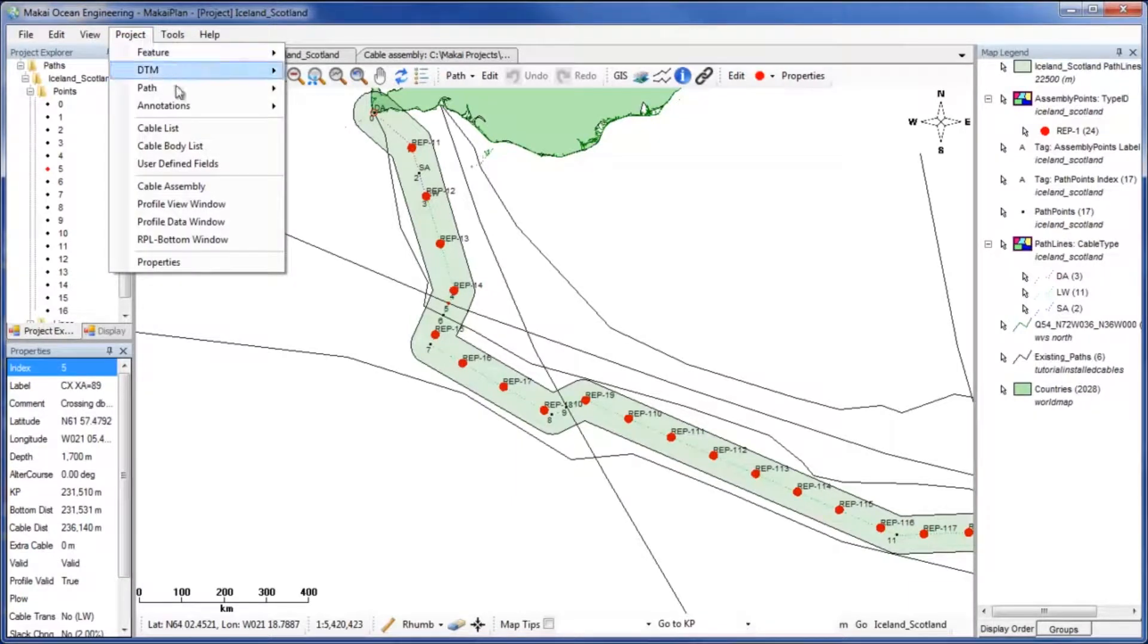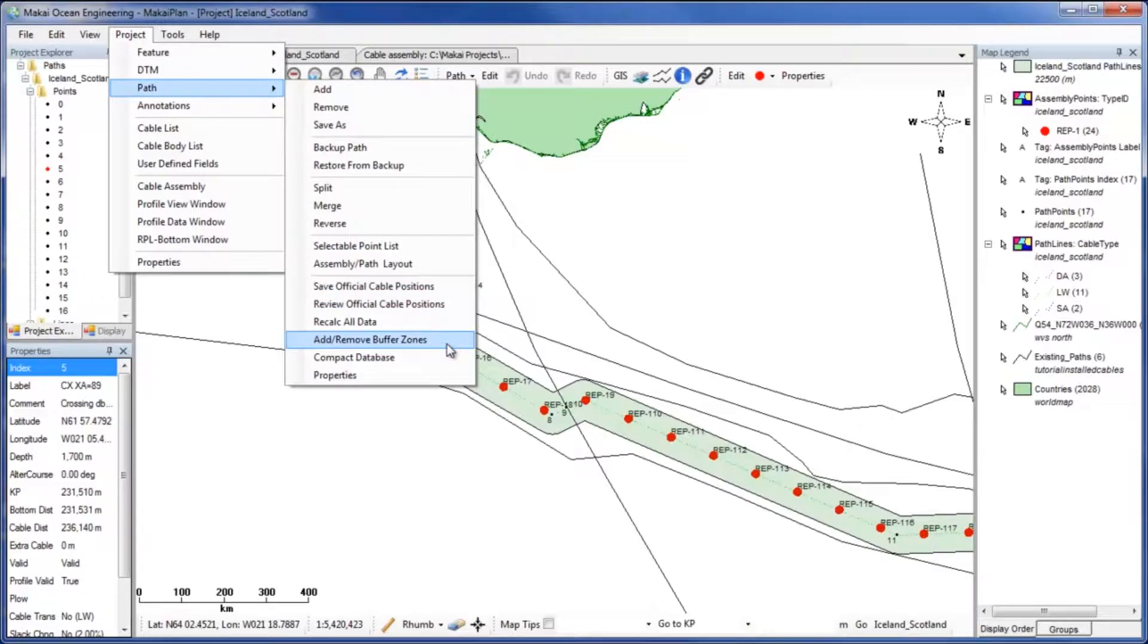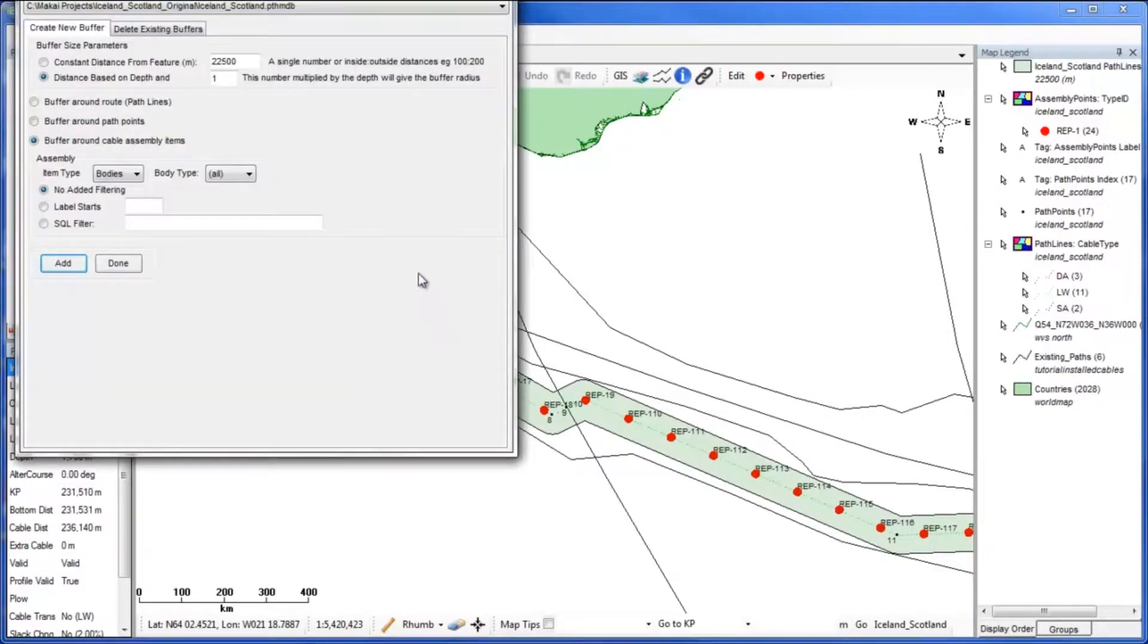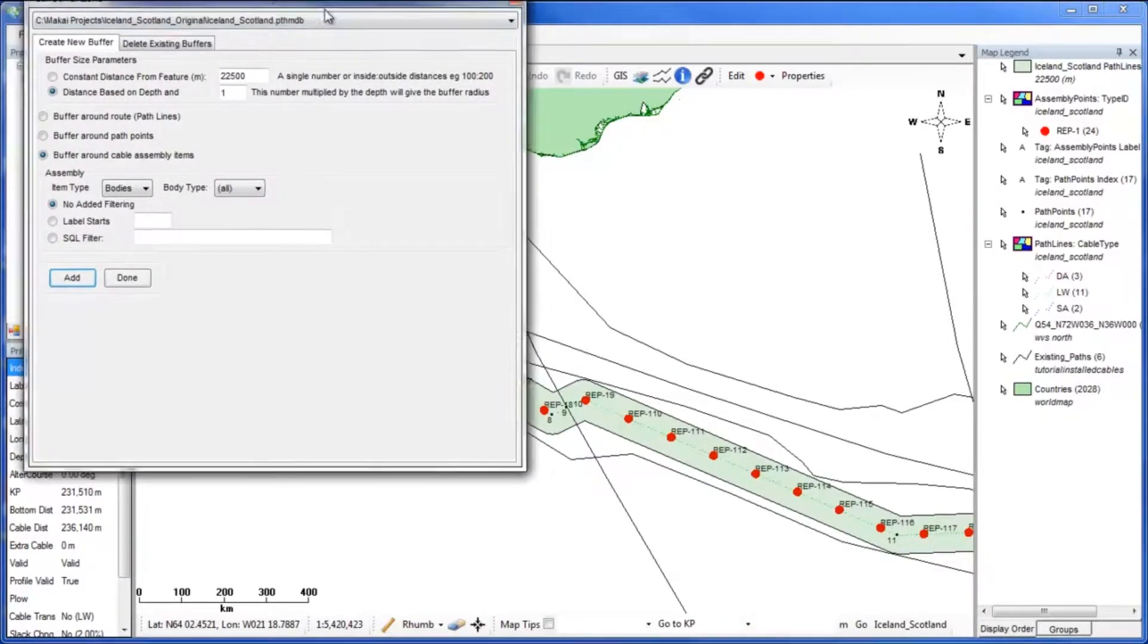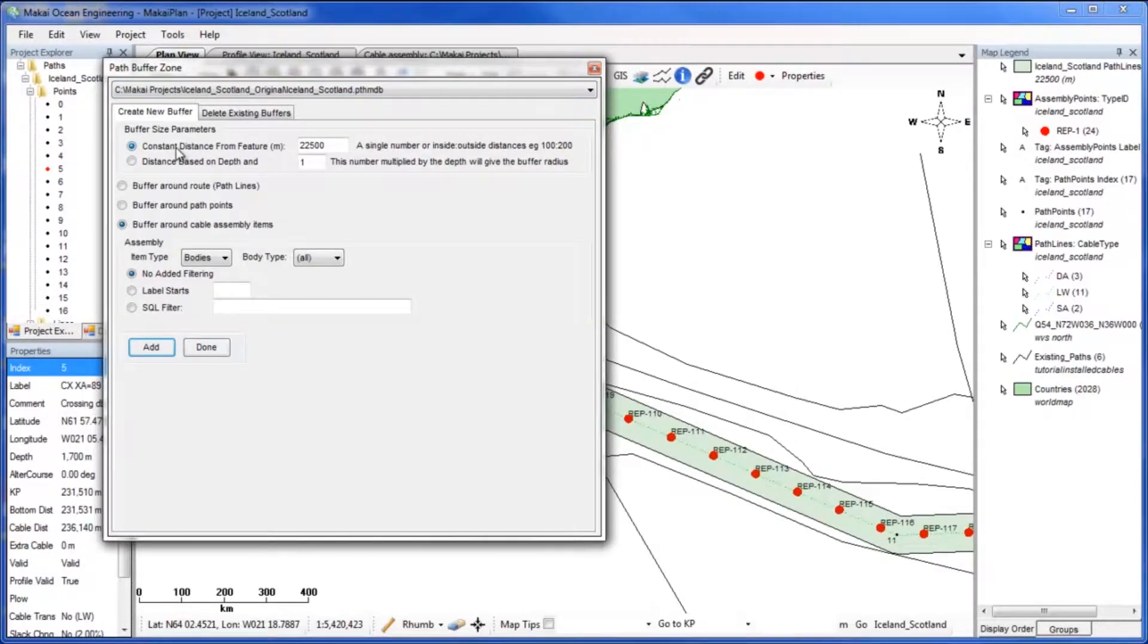We want the cable type to be lightweight protected cable at distances within 8km of crossing points. So we will set the buffer zone size to be a constant distance of 8km.